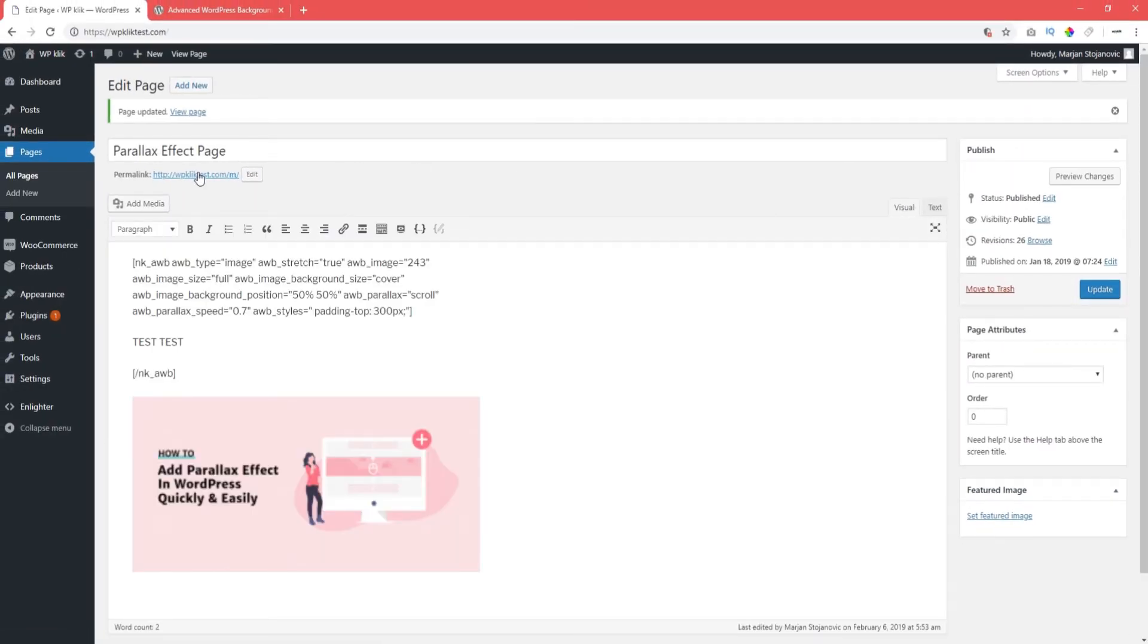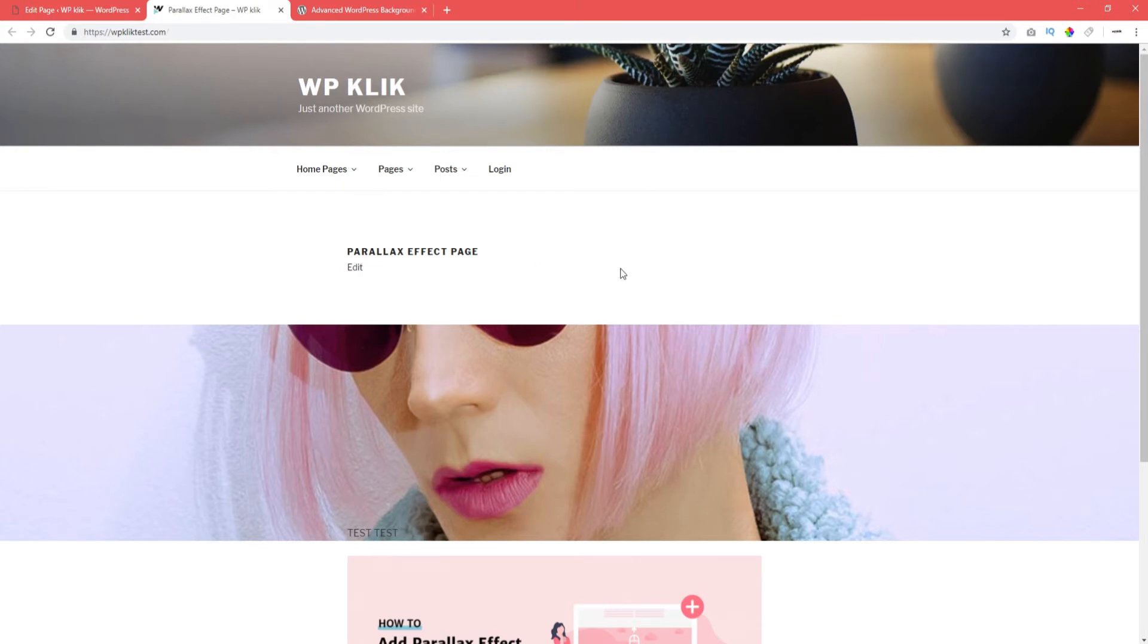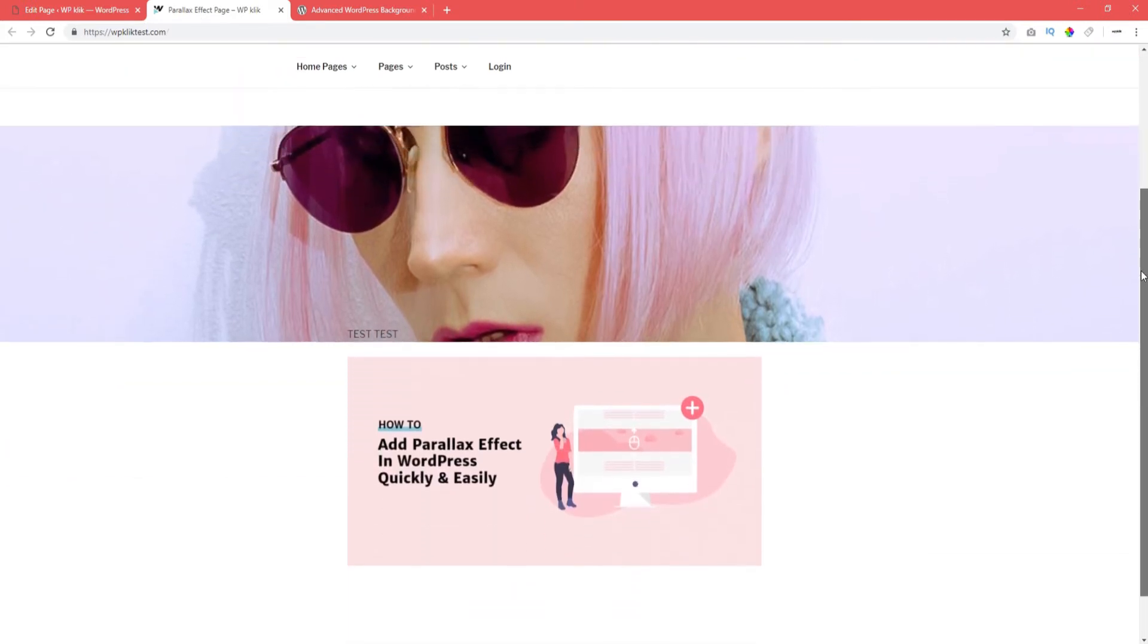Now go to your website and check the post or page you've just added parallax to and see if everything is working properly.